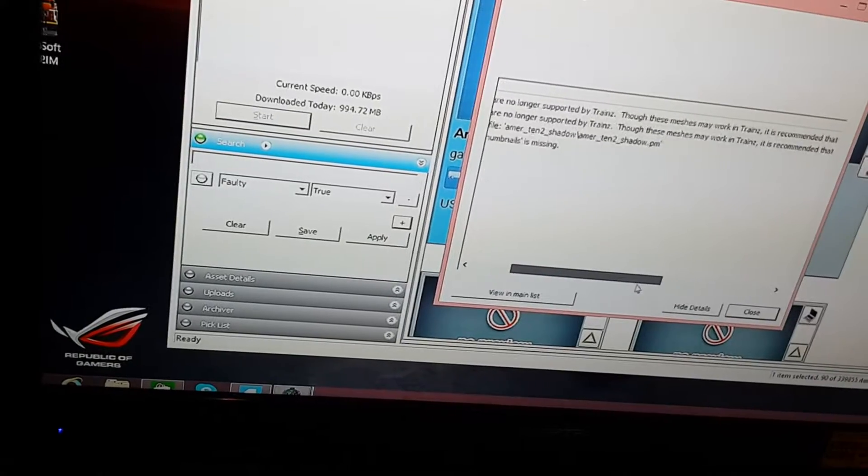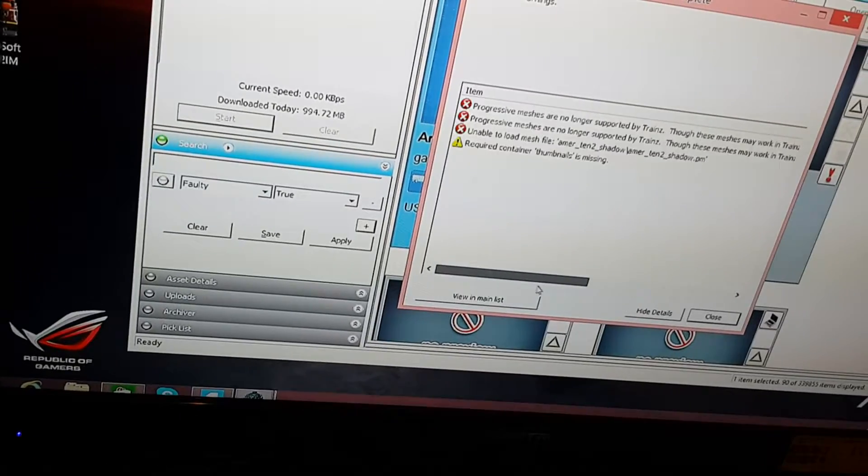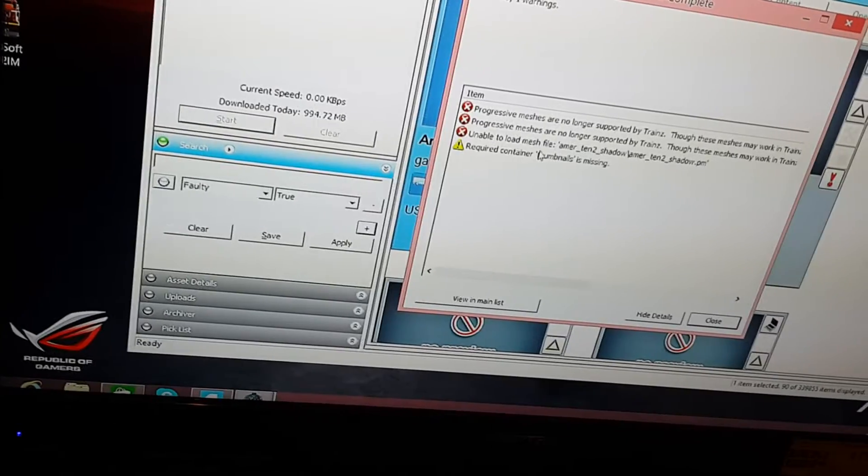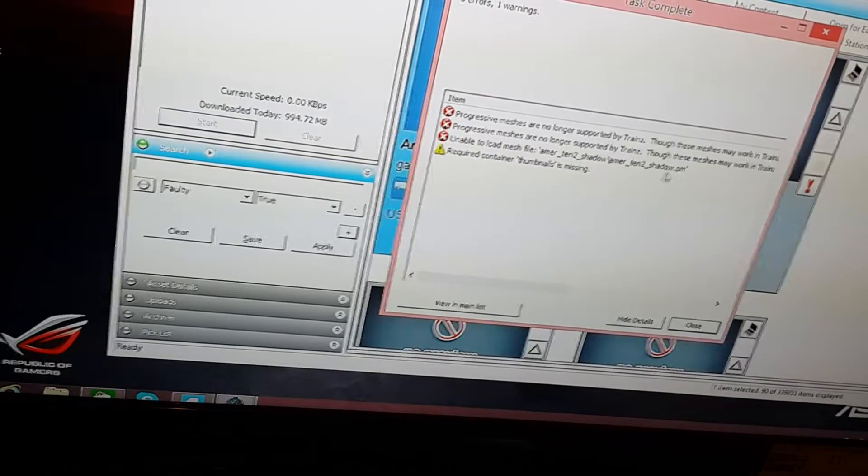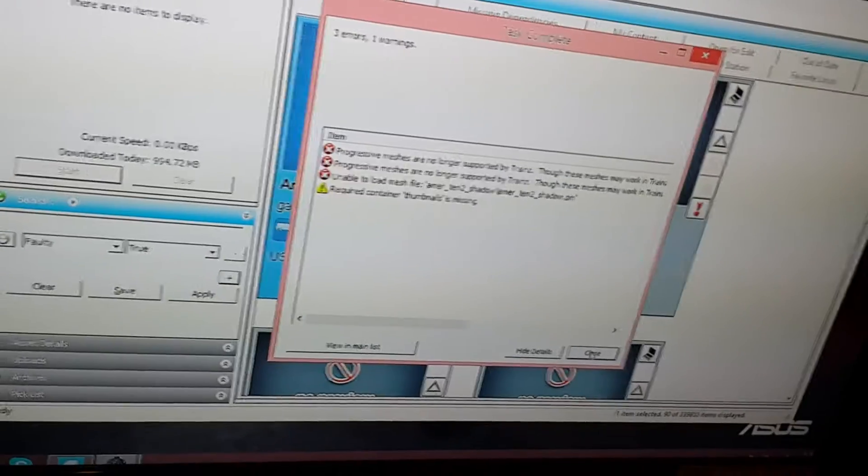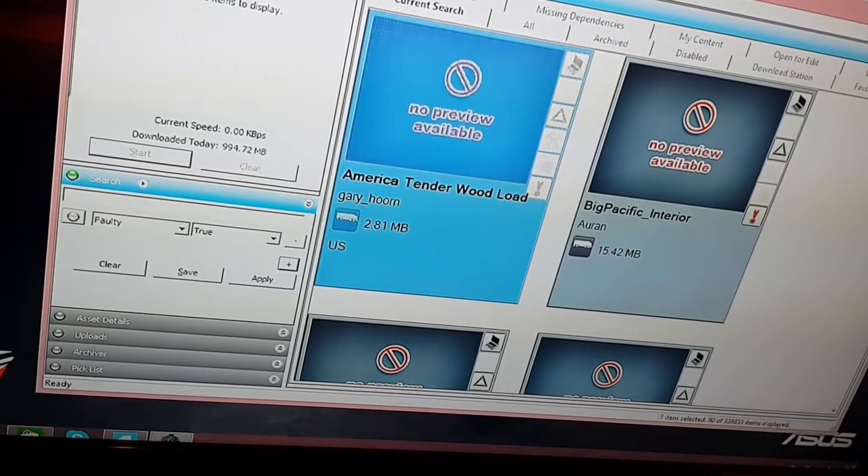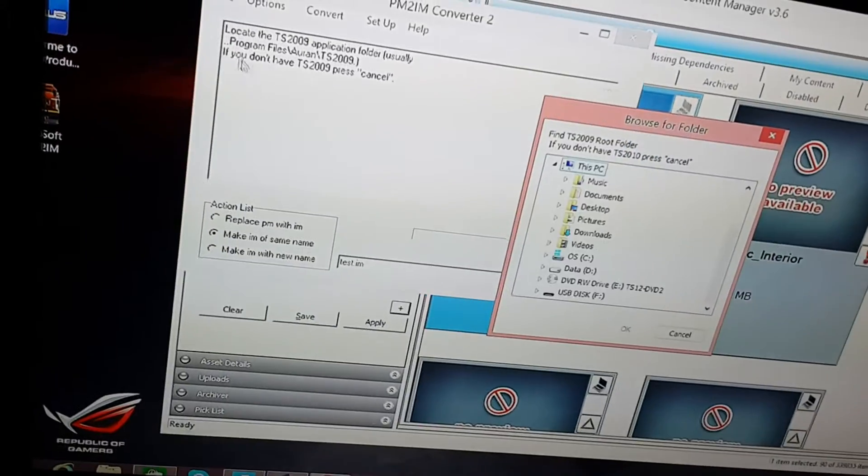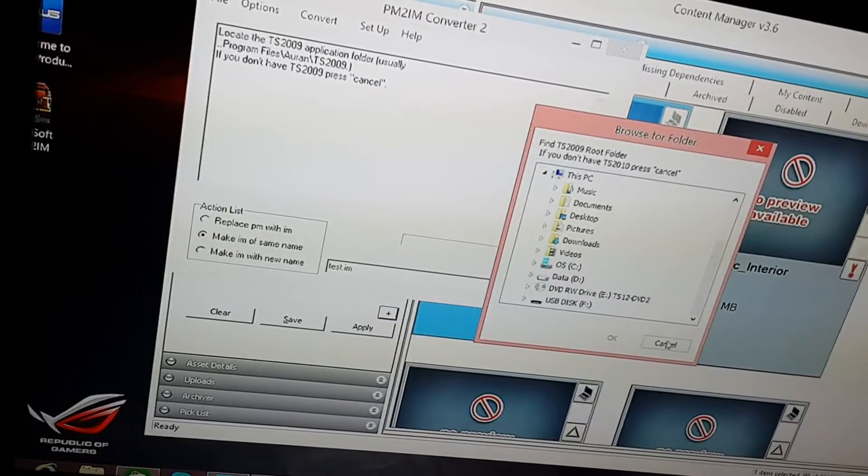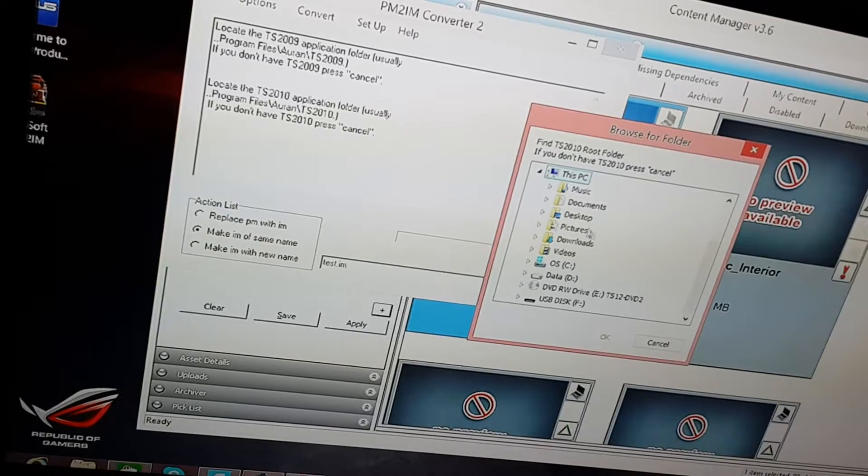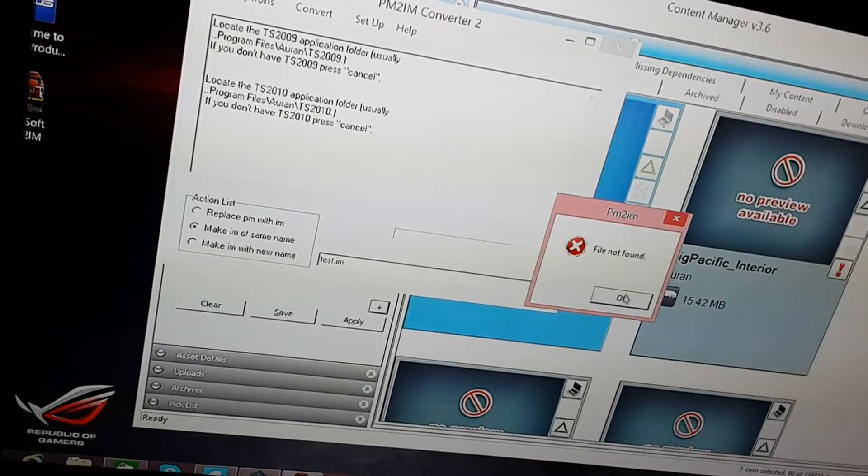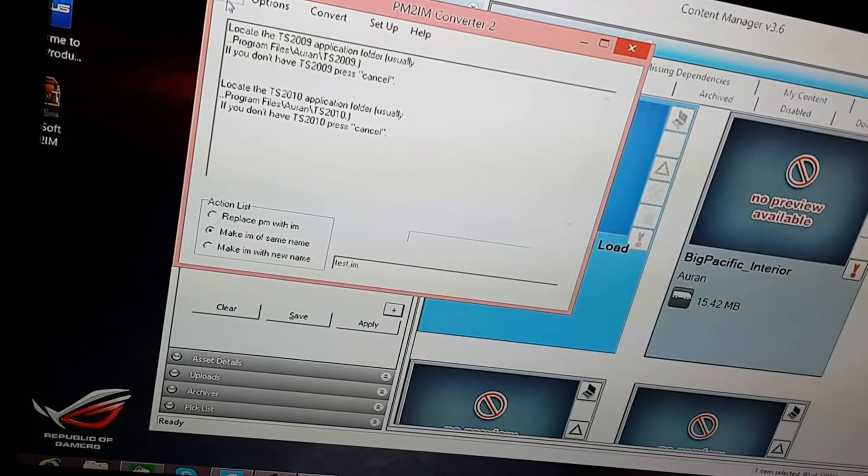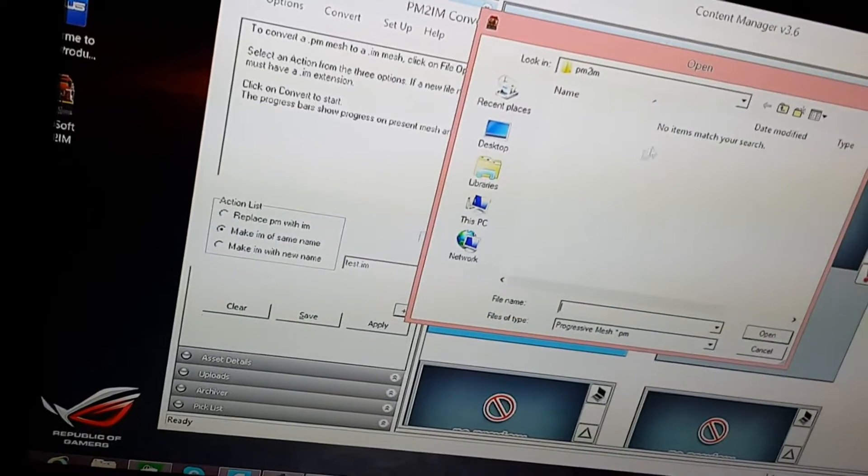Still faulty though, because progressive meshes are no longer supported by Trains. Notice meshes may work in Trains, it is recommended that you switch to an IM mesh. The other error is unable to load mesh file shadow.pm. Those two errors are actually quite easy to fix. You need this program right here, it's called PM to IM, something that converts a PM mesh to an IM mesh.